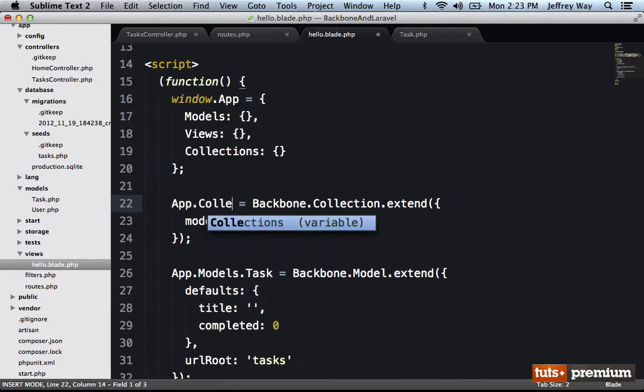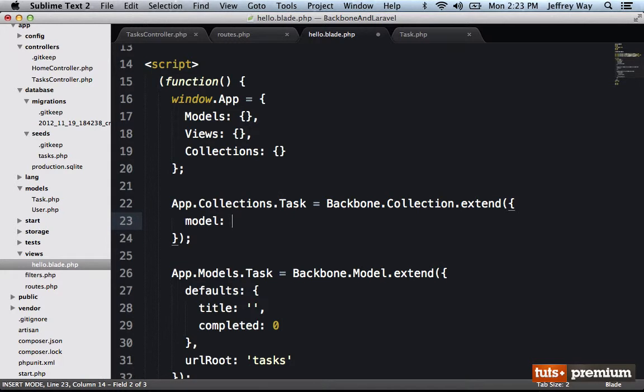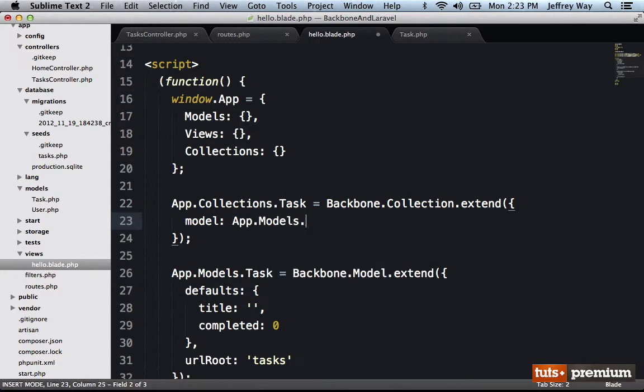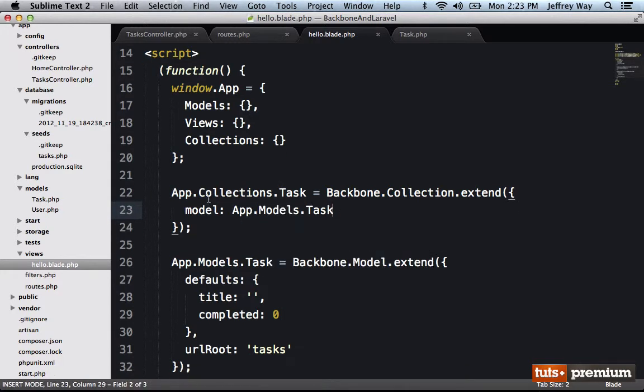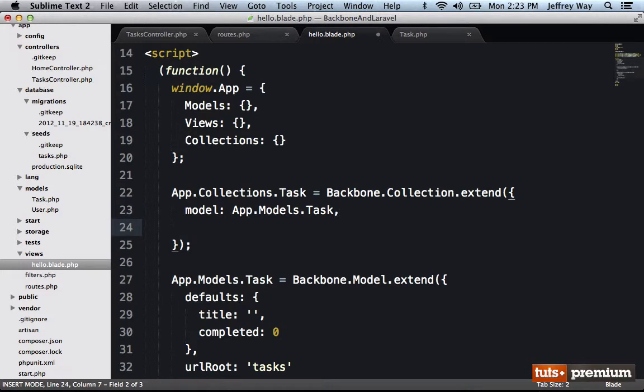App.collections.task, and the name of its associated model is app.models.task. So our goal in this lesson is to create a new instance of our new task collection and fill it up with all of the rows from the tasks table. The first thing I need to do is set a URL, and this will be the basis for any models within the collection.